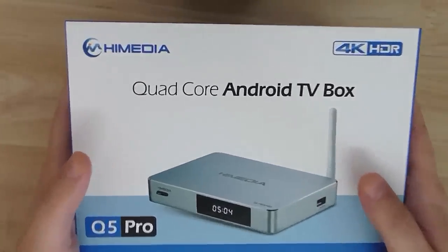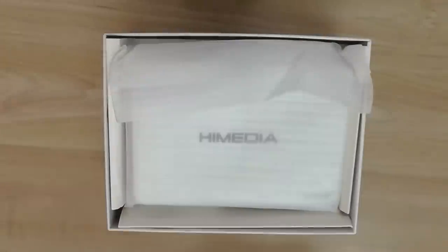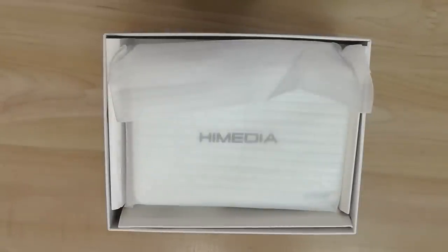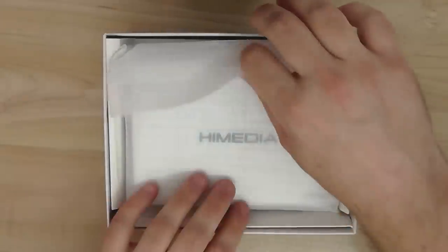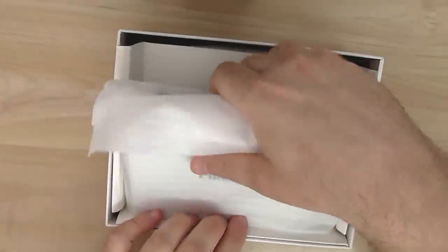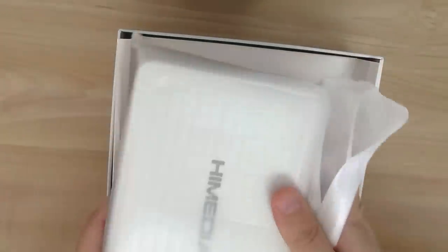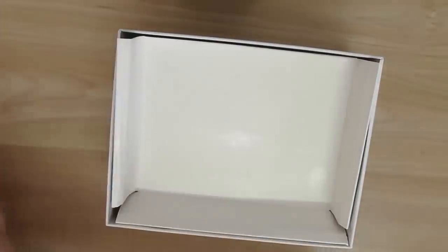So this is basically an unboxing to show you all the items. I'll get back to the box in a minute.